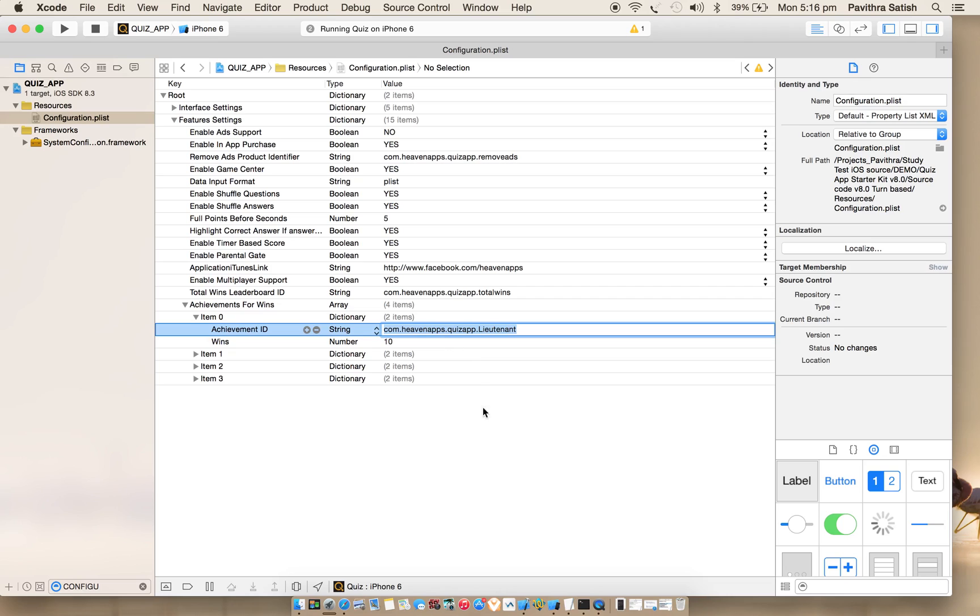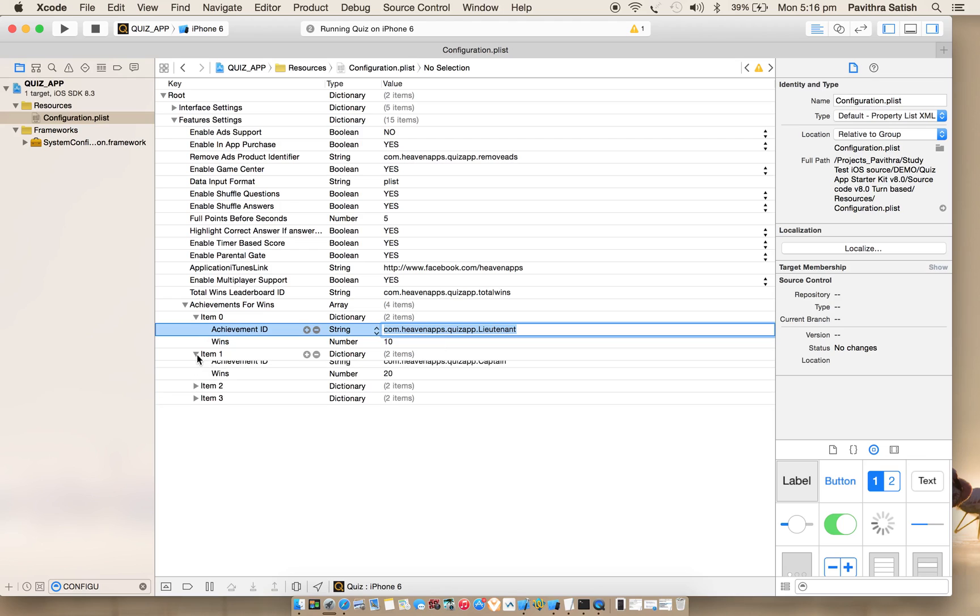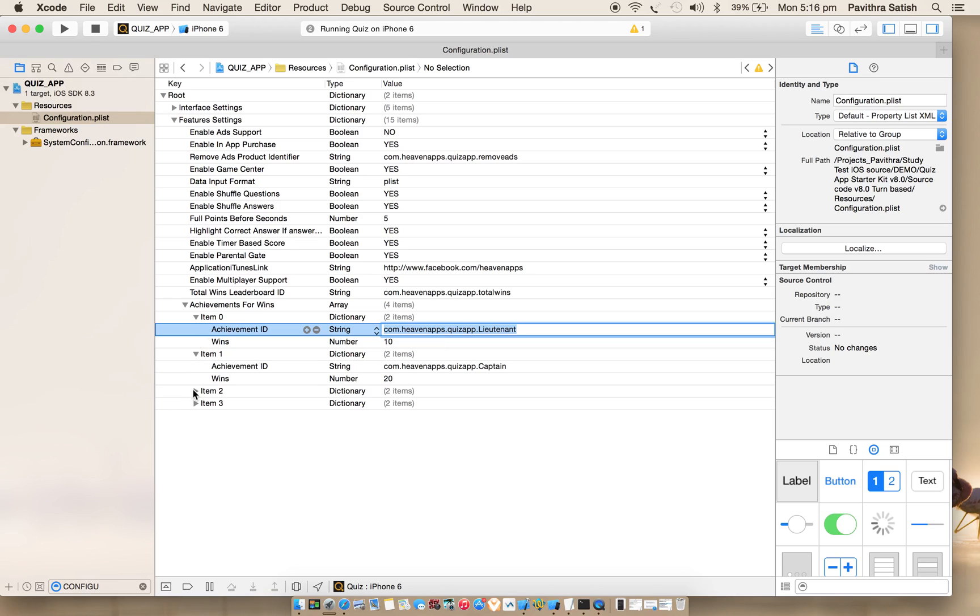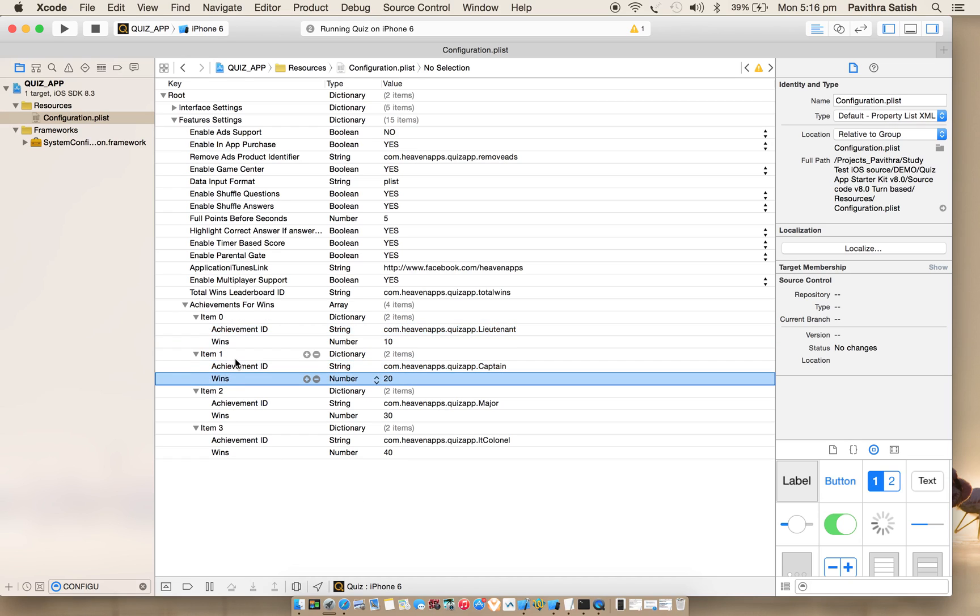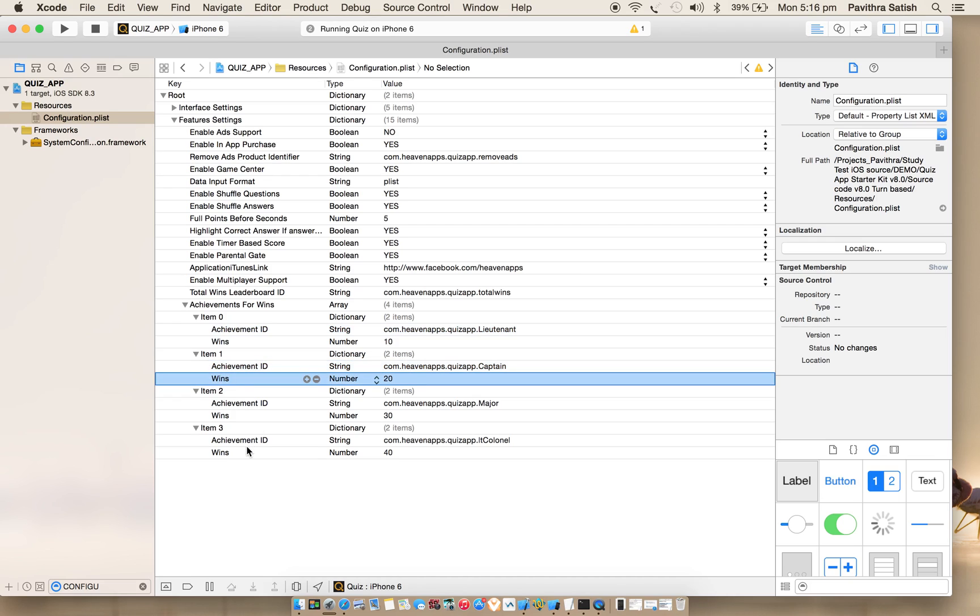So here I have created four achievements. You're gonna place here the achievement ID created in iTunes Connect for your app, and the number of achievements you would like to have. So Apple will give you a thousand points you can distribute according to your needs.